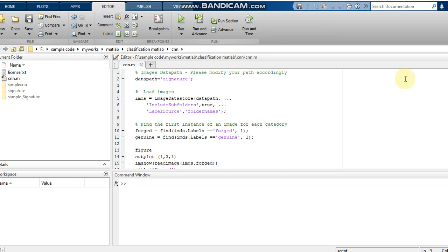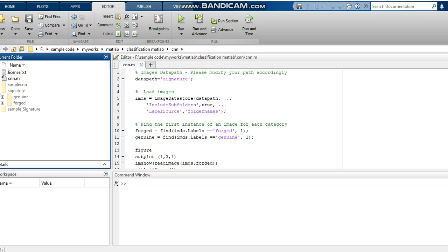Here we are going to explain a step-by-step tutorial for doing CNN in MATLAB code. The data path is the signature folder — this is the image folder. We are doing binary image classification for signature classification, whether it is a genuine image or a forged image.